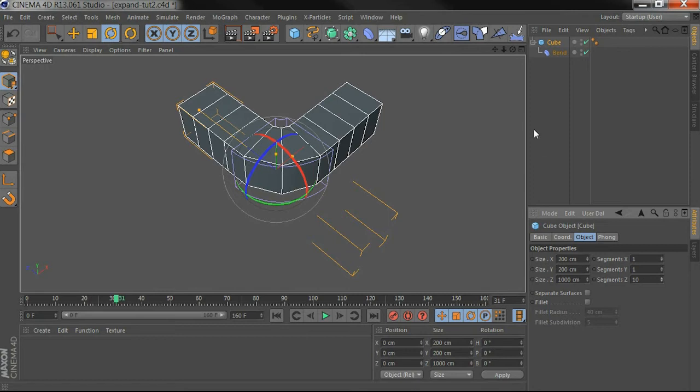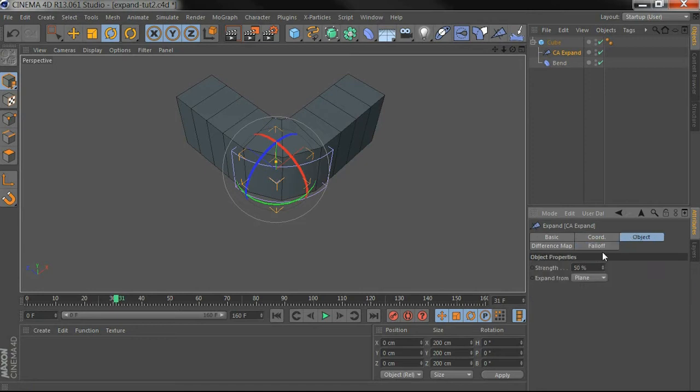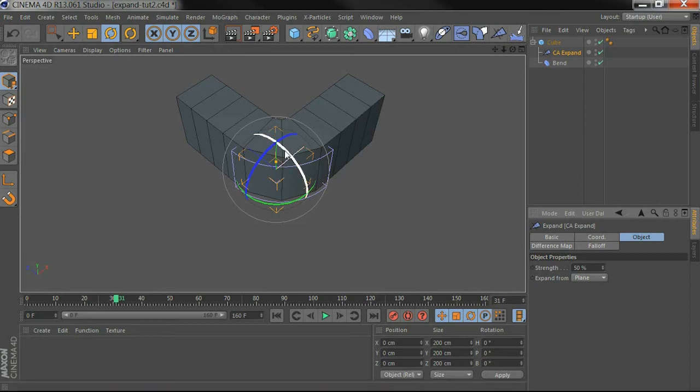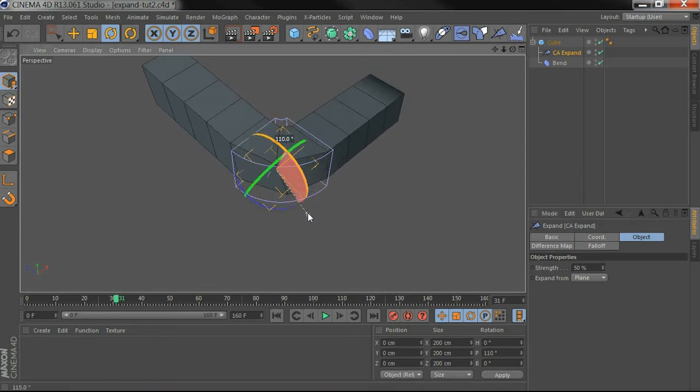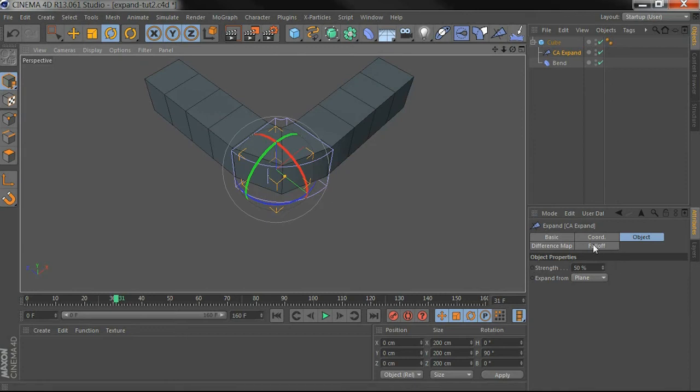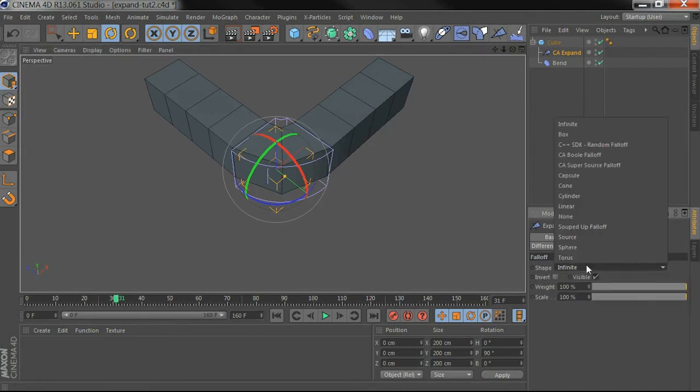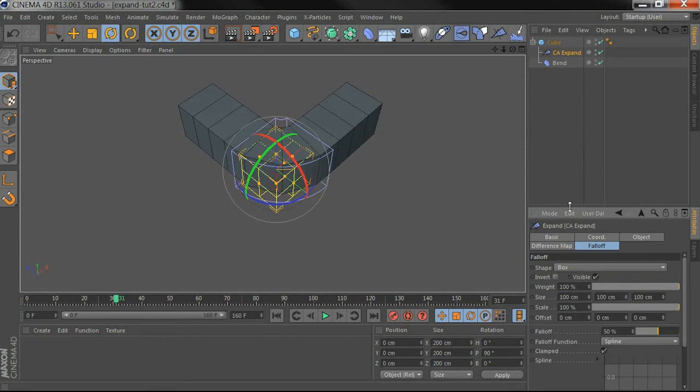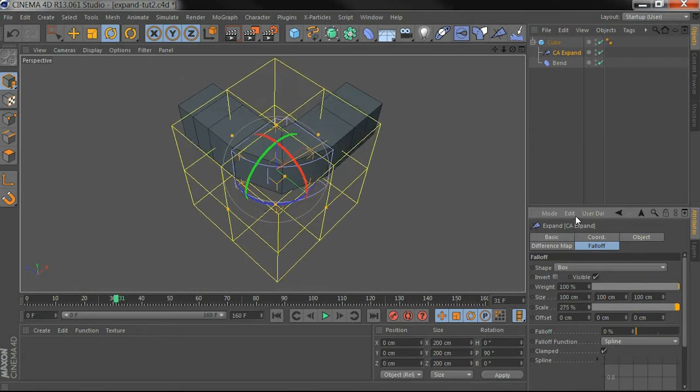So instead of adding so many I can try using Expand to gather in the points. If I rotate this around and use the fall off, set this to box, take this down to zero, start scaling it up.